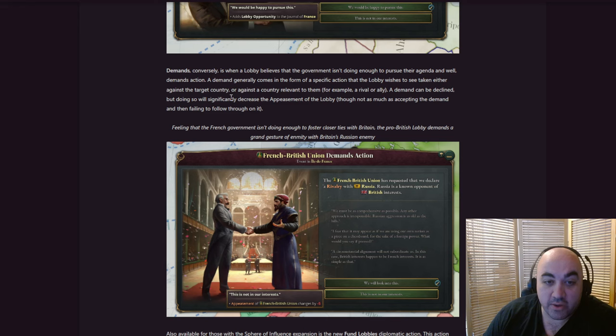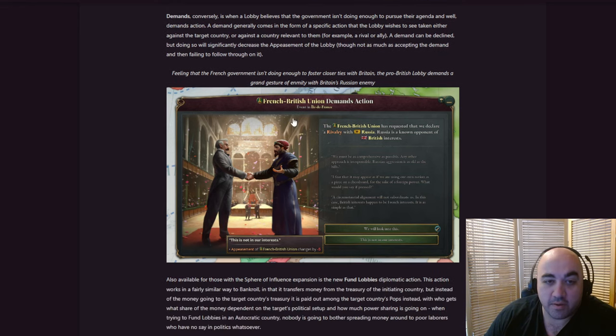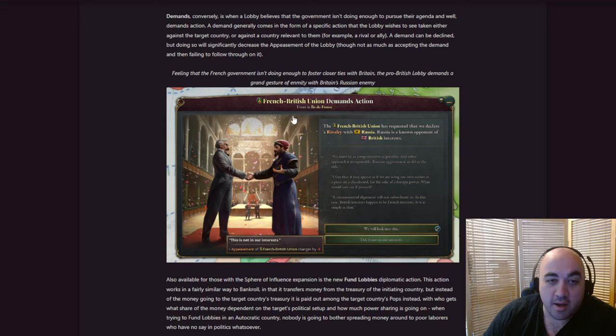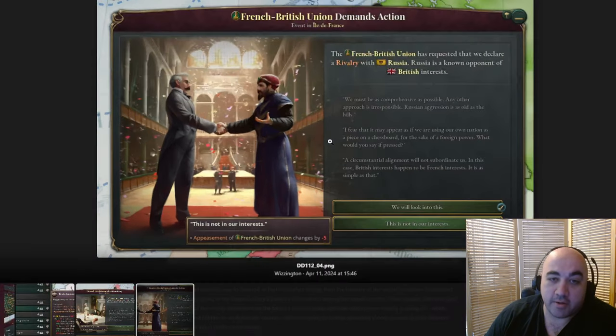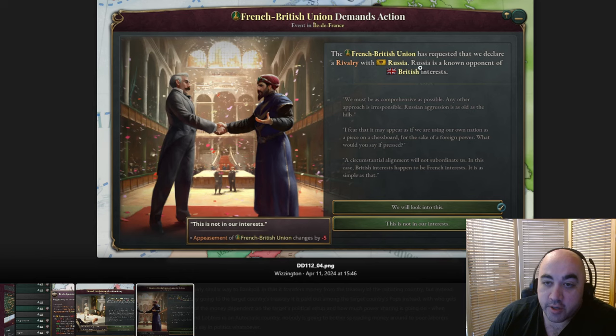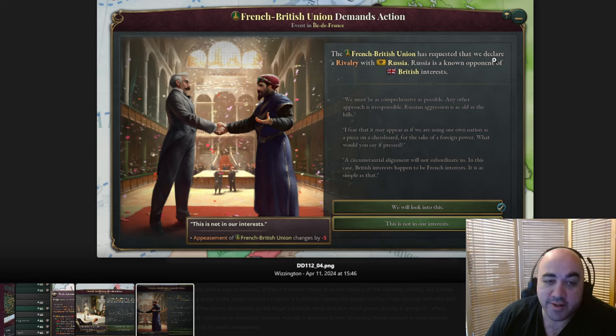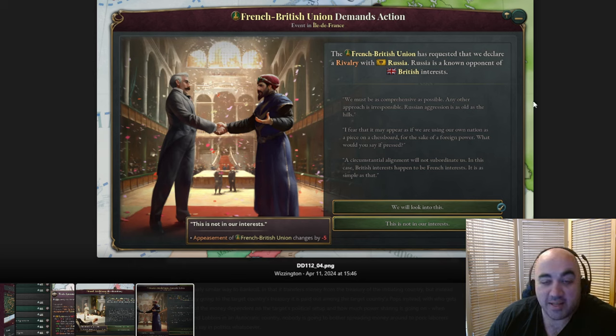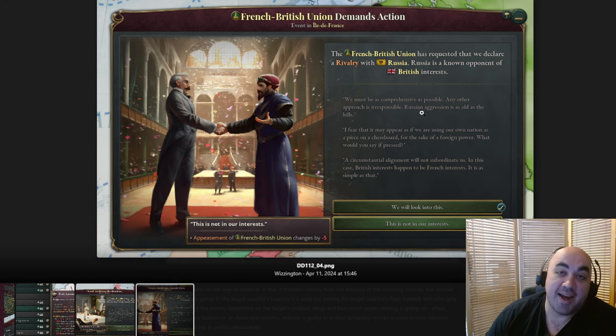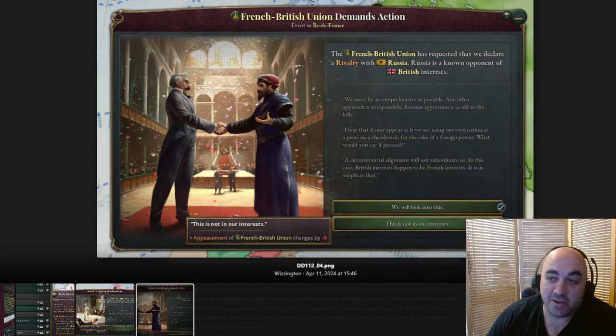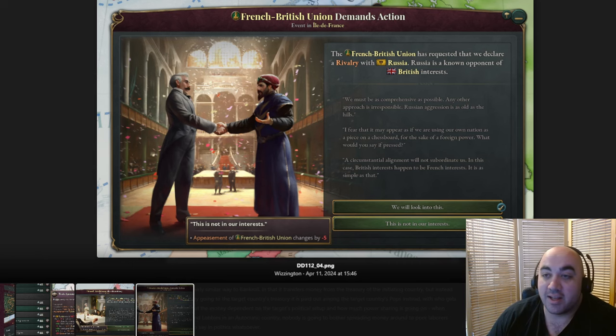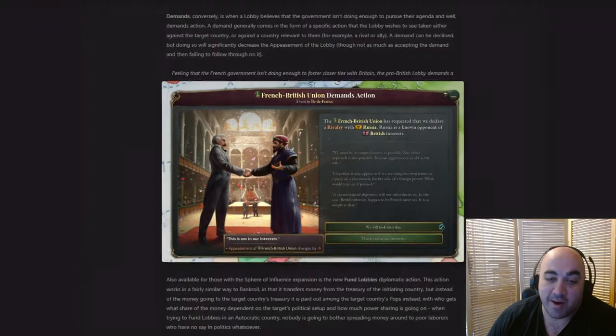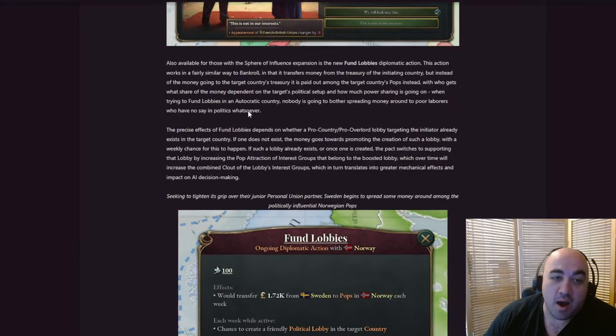A demand can be declined, but doing so significantly decreases the appeasement of the lobby, though not as much as accepting the demand and then failing to follow through on it. Feeling that the French government isn't doing enough to foster closer ties with Britain, the pro-British lobby demands a grand gesture. The French-British Union requests that we declare a rivalry with Russia, Russia's known opponent of British interests. And this is gonna feel like pulling teeth a little bit if we get events like this. Because, to be honest, Russia, or not Russia specifically, but GPs in general, you don't wanna have rivalries with if you can avoid it.